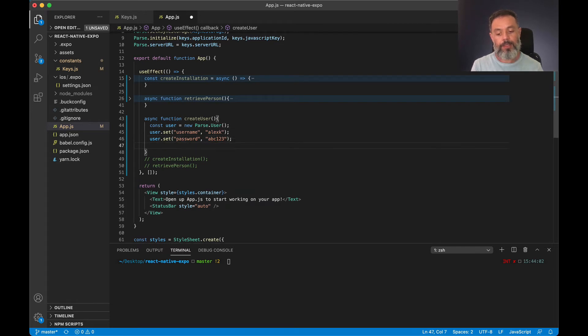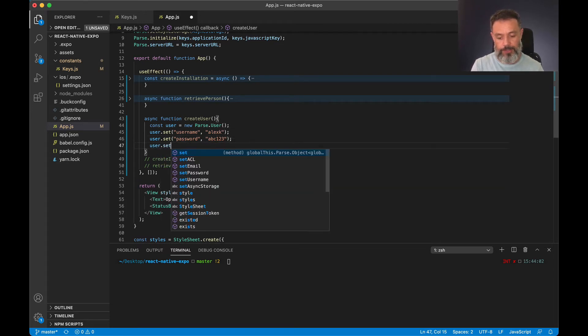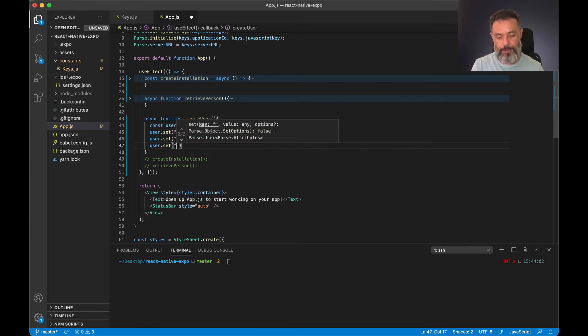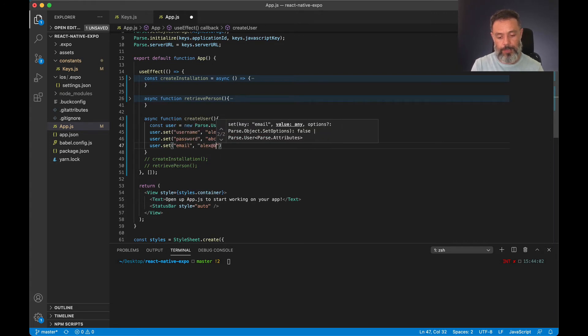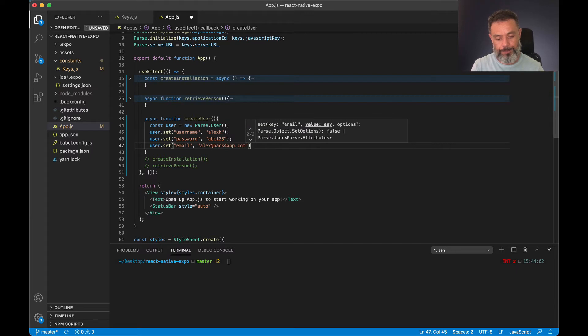And the optional one is the email. So user.set email alex at back4app.com.